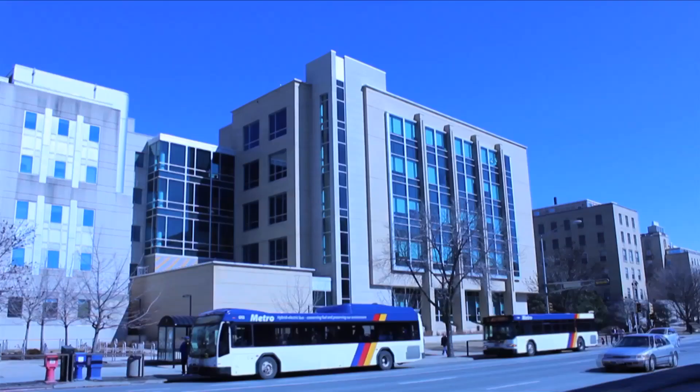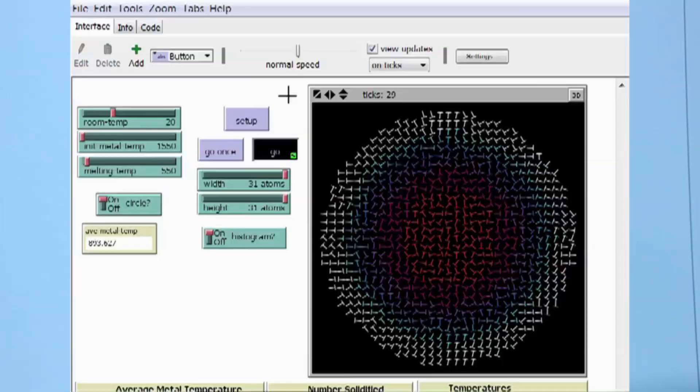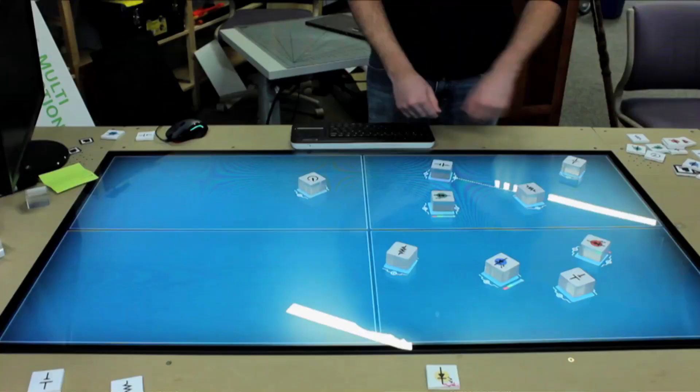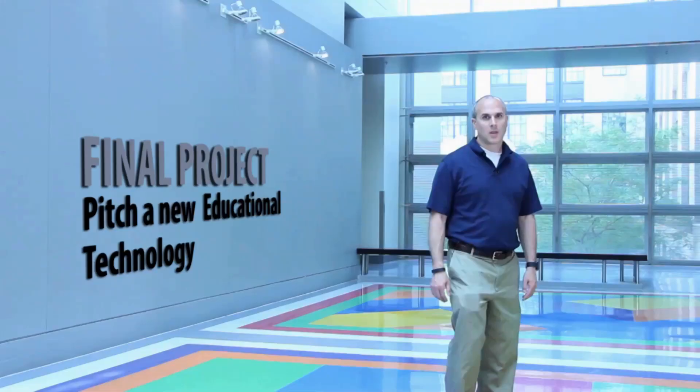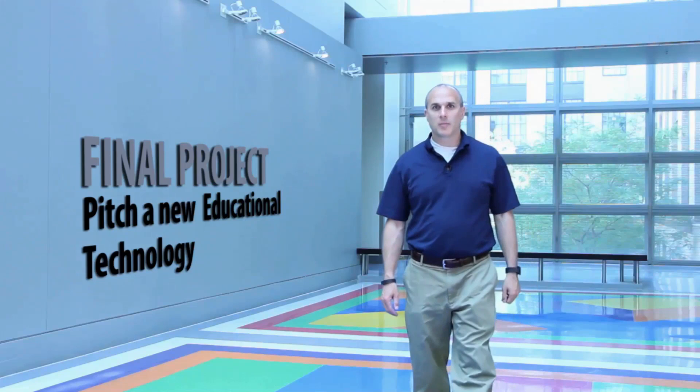Throughout this course, we'll travel across the nation to talk with a variety of experts working with educational technology, including educators, researchers, and developers. Through interviews, informal lectures, and on-location case studies, we'll hear more about the tools they designed, the theories their designs were based on, and what they found out about how they were used.